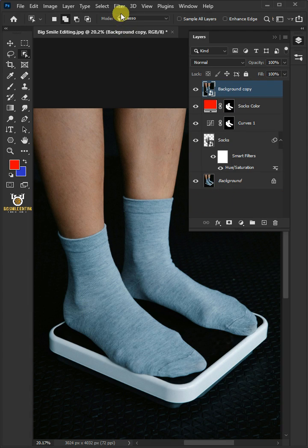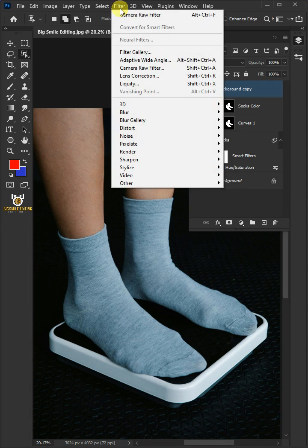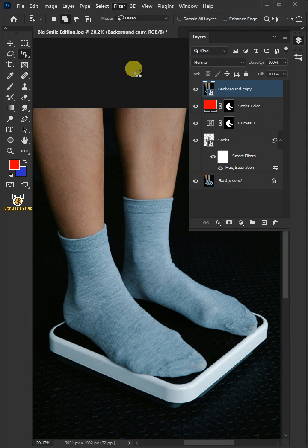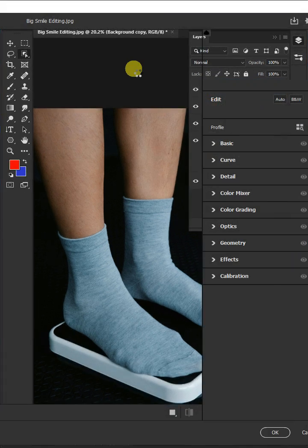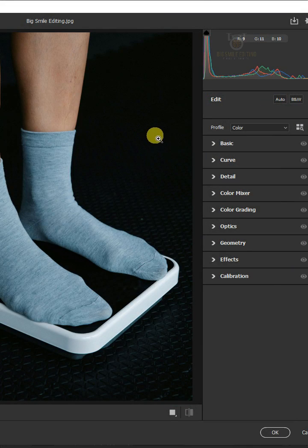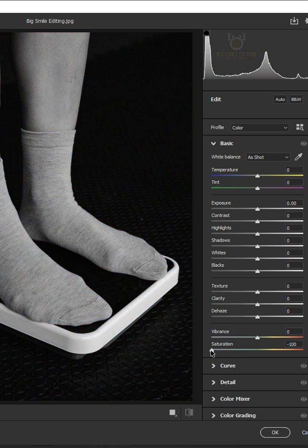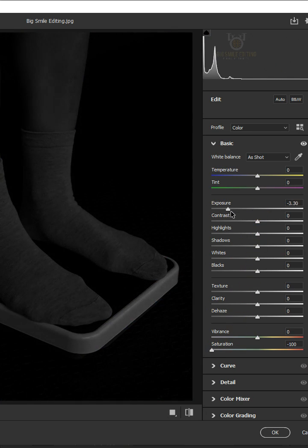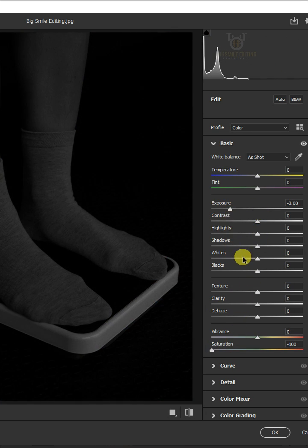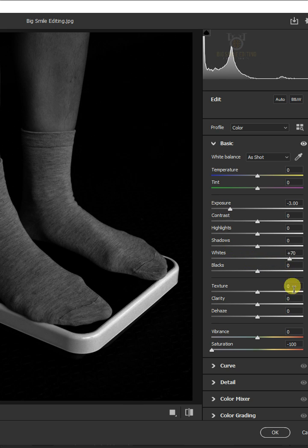Go to filter and choose the camera raw filter. Now open the basic panel. Drag the saturation slider all the way to minus 100. Make the exposure minus 3 and the whites plus 70. Then hit OK.